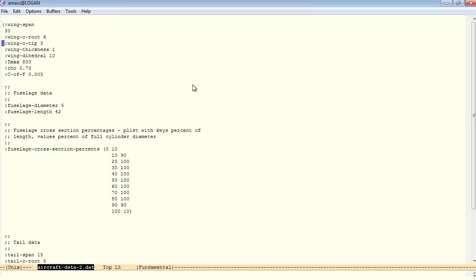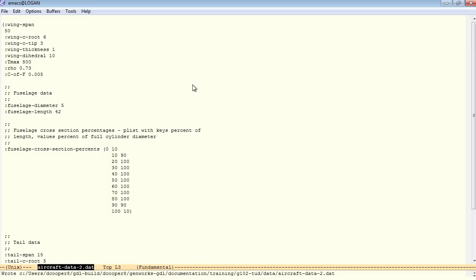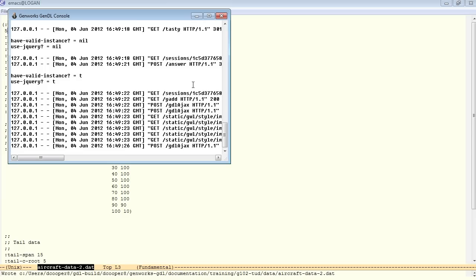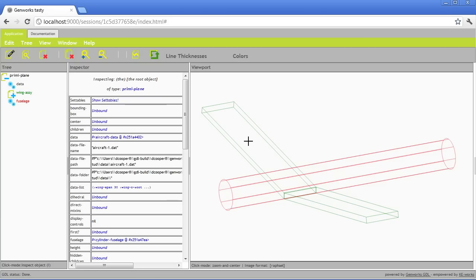Let's try changing the wingspan to 50, for example. Now I simply saved that file. There's no compiling because this is just a data file. Now we'll go back to our model and I don't see any change in the wingspan. So what happened?